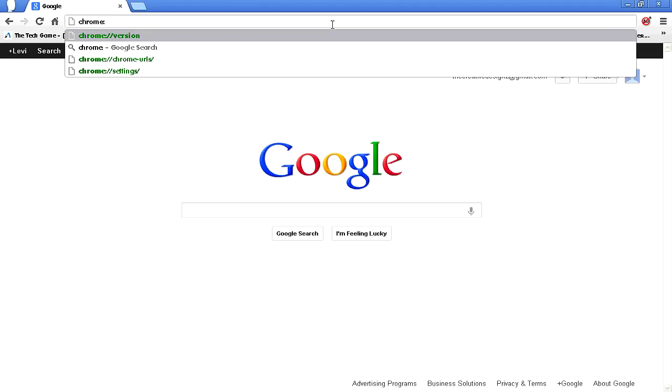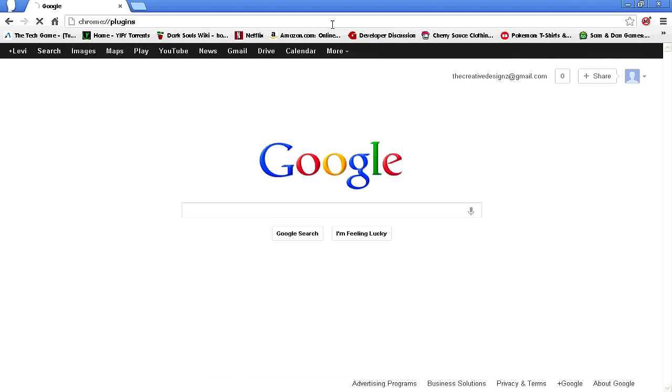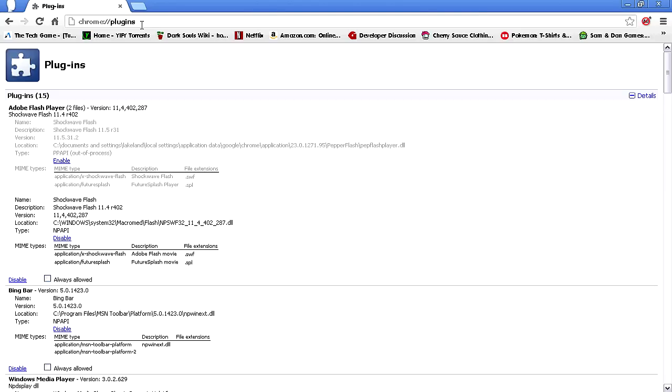Colon, then plugins, and it should autocorrect it: chrome://plugins.